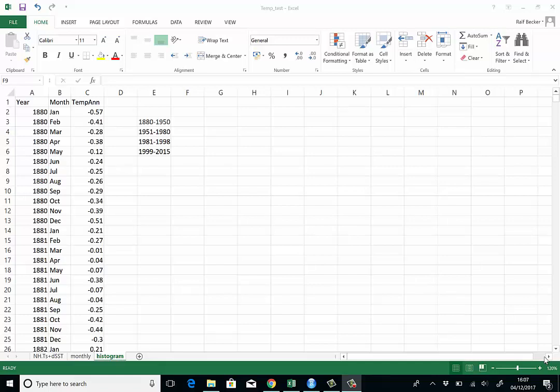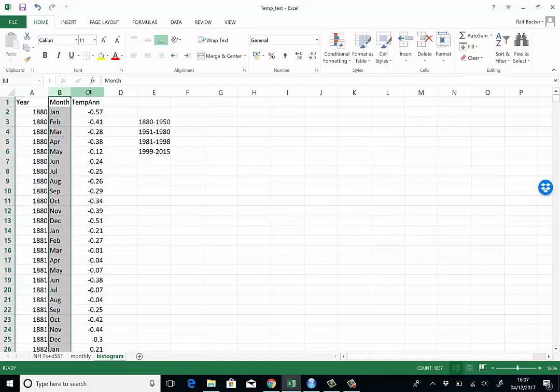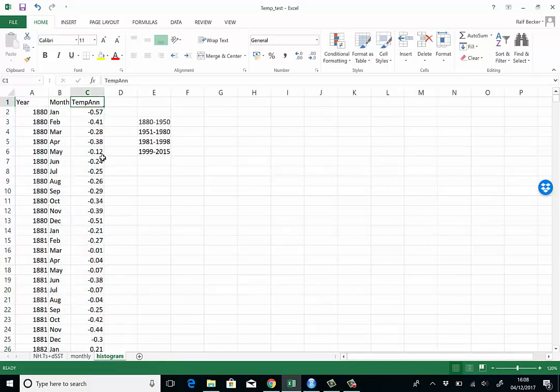In this clip I will demonstrate how to produce histograms in Excel. Here's a data series we're going to use. This is a time series with year and month information and here's our time series. These are temperature anomalies that tell us how hot or warm our globe has become since 1880.